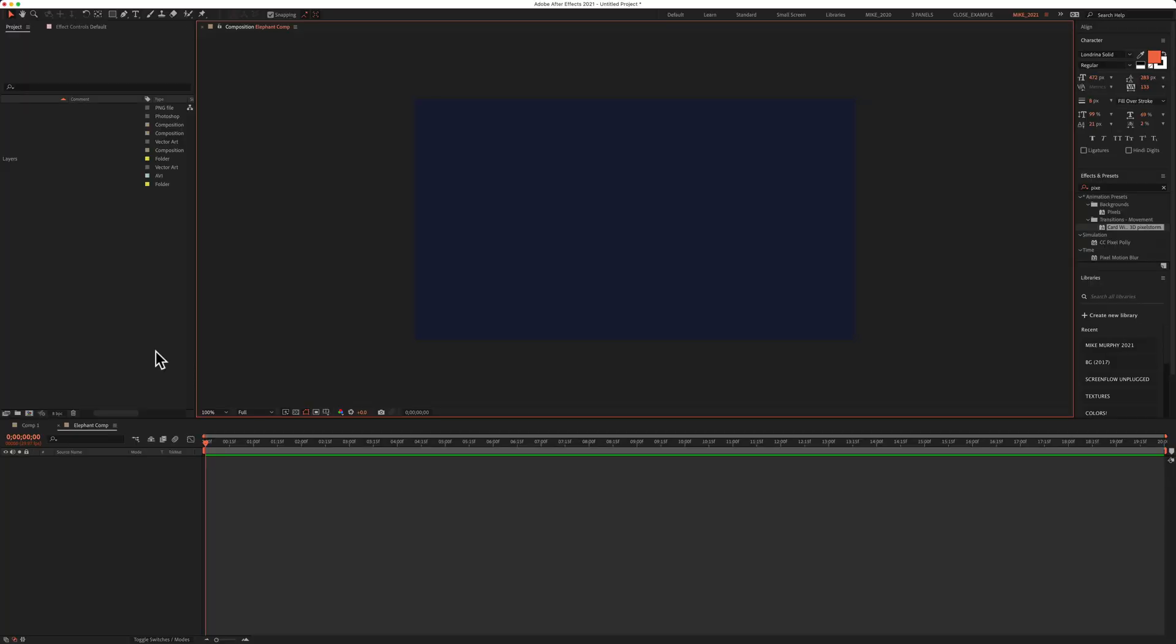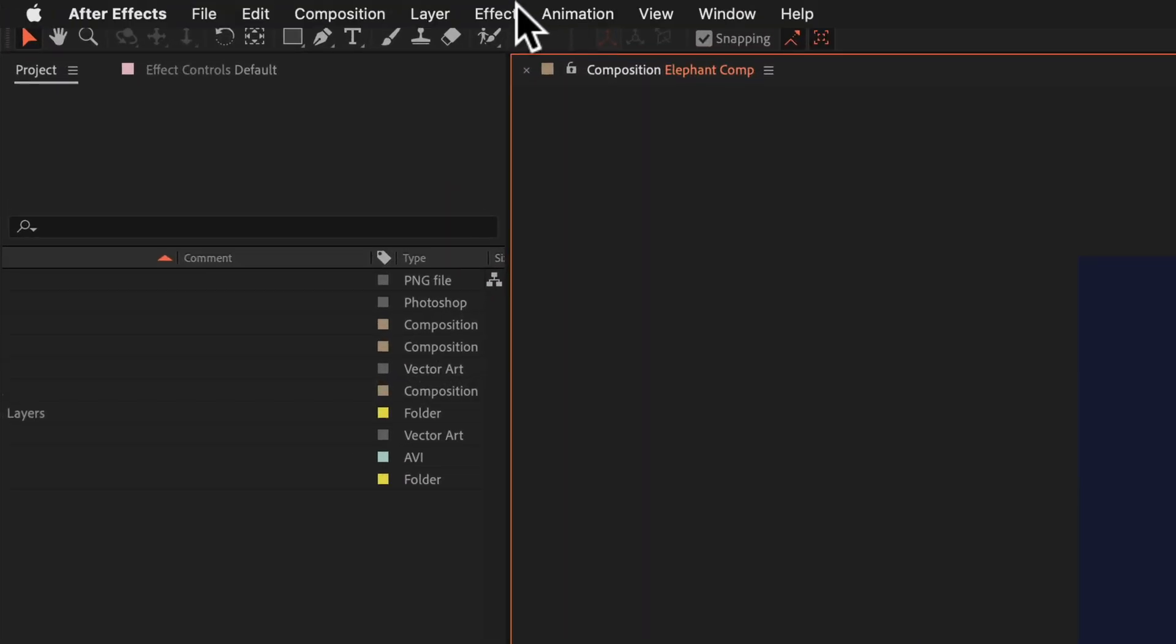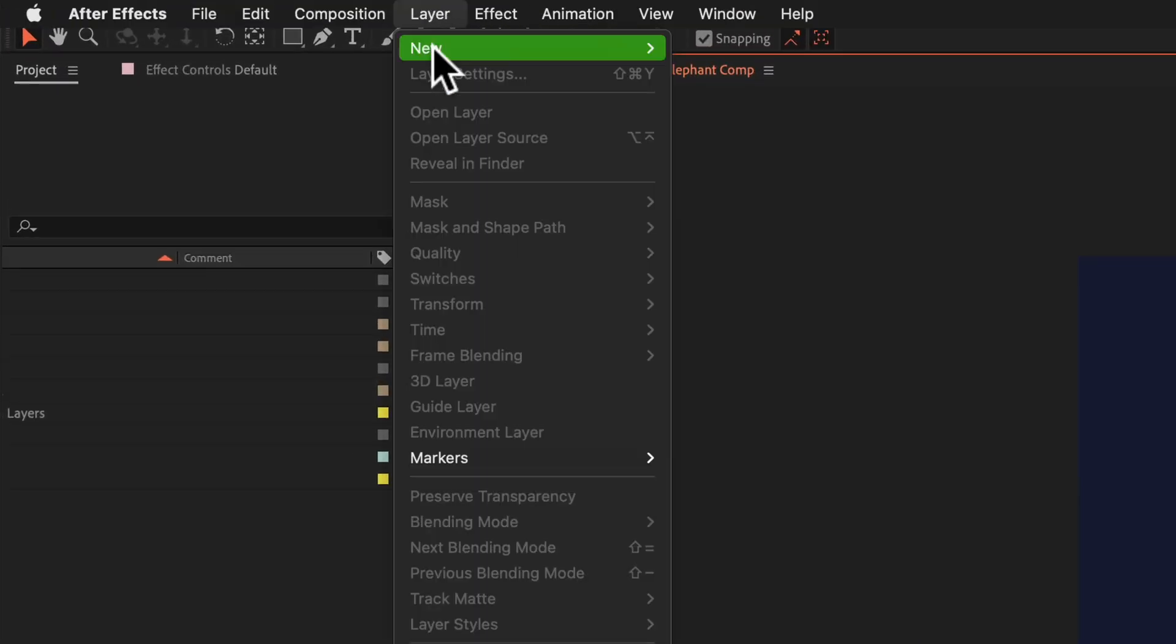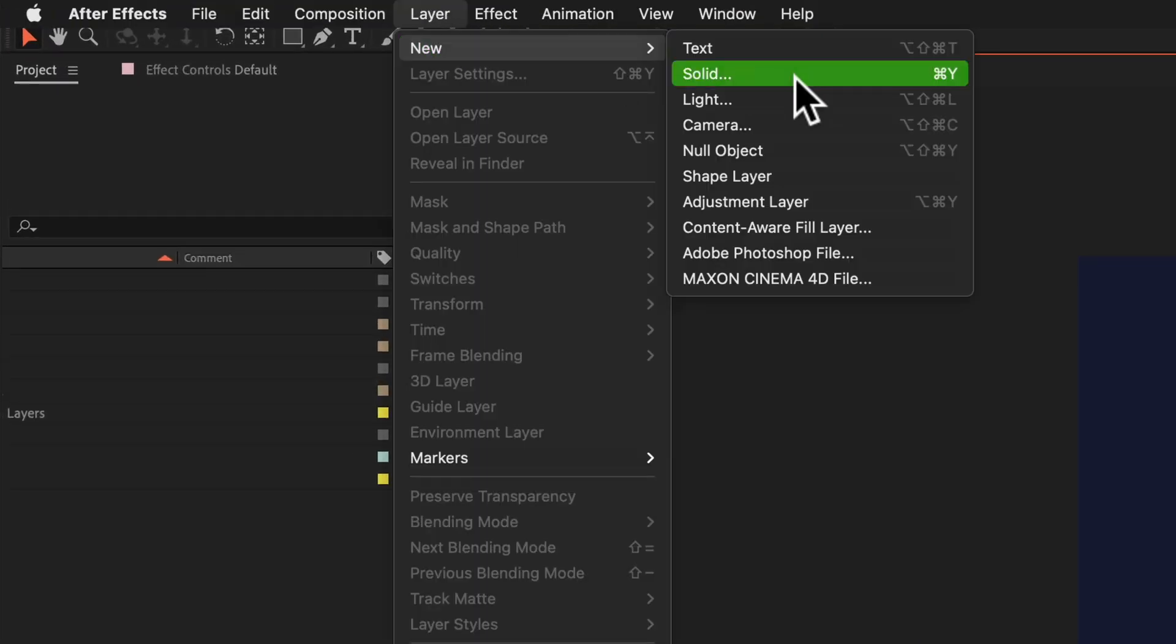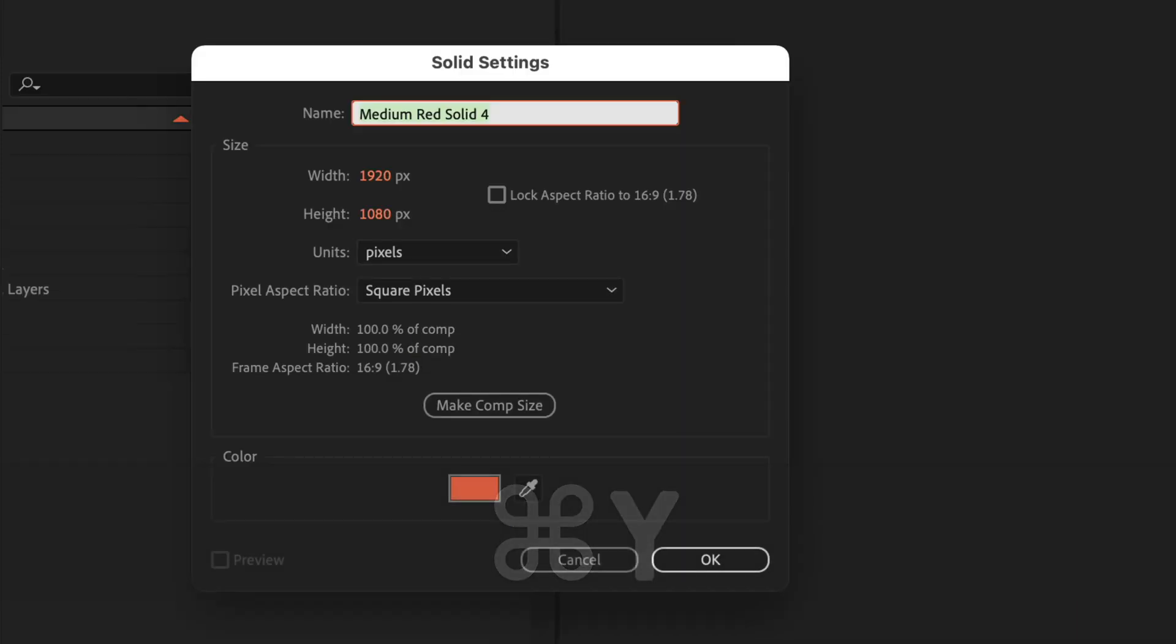Now that your composition is open, create a new solid layer. To do so, you can go up to layer, new, solid or use the keyboard shortcut command Y on a Mac, control Y on a PC or Windows. So I'm just going to click command Y.